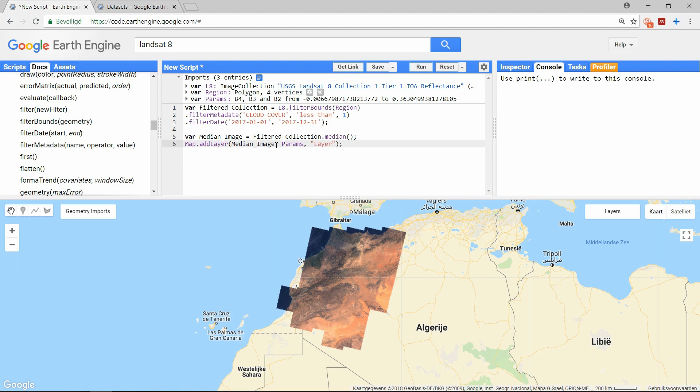And that's it. In 6 lines of code we have been able to filter an immense dataset and display the result. If you have any questions about this, leave it in the comments so I can try to help and I will see you in the next video.